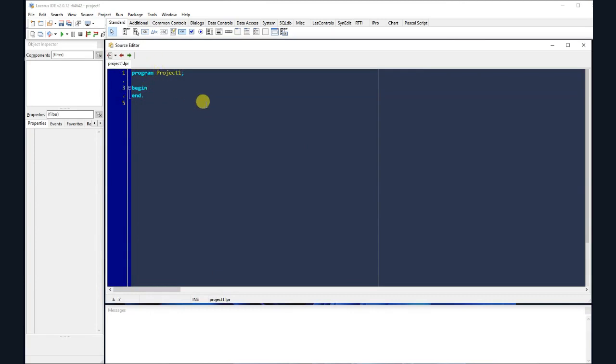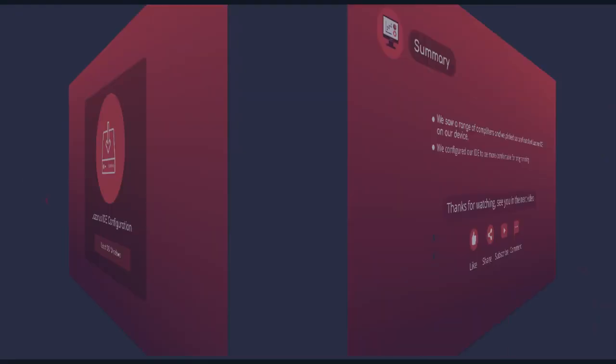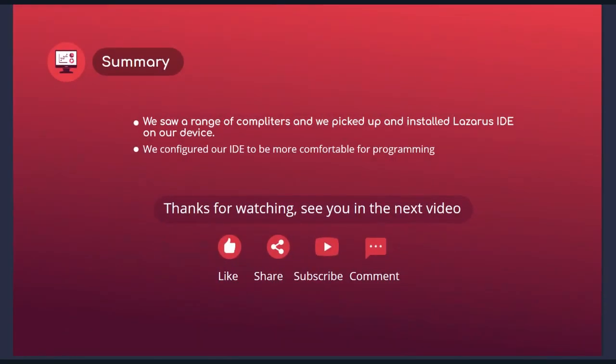Congratulations! You are ready to code your first lines of Pascal language. So let's recap what we did in this video. We saw a range of compilers and we picked up and installed Lazarus IDE on our device. We configured our IDE and fixed a FPC bug in the new version of Lazarus. In the coming video we will configure the IDE options to be more comfortable for programming. Thanks for watching the video, please like to support me, share with other beginners, subscribe to get the updates and comment if you have questions. See you in the next video!